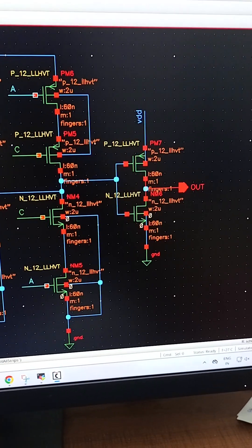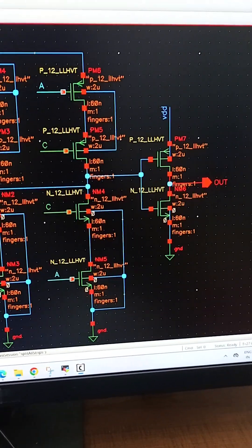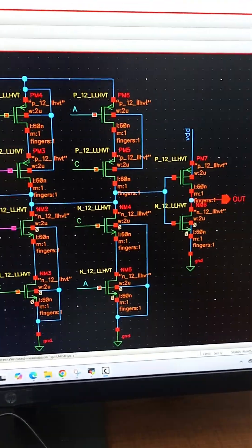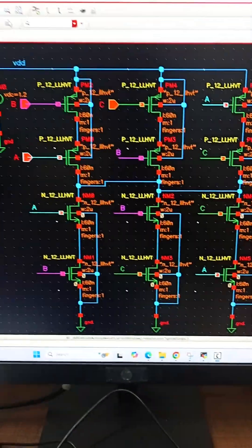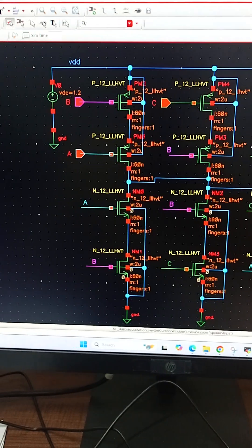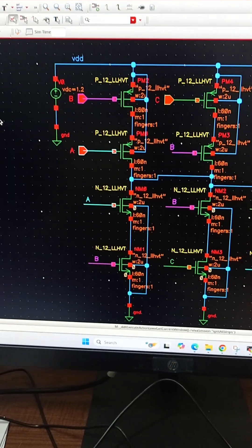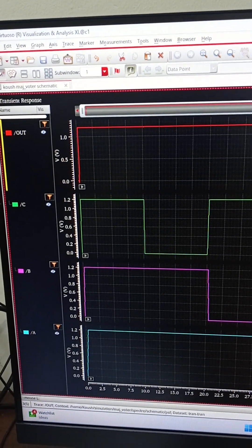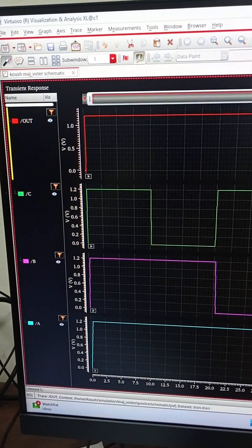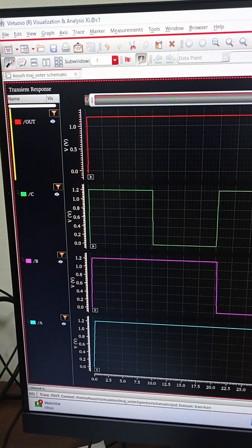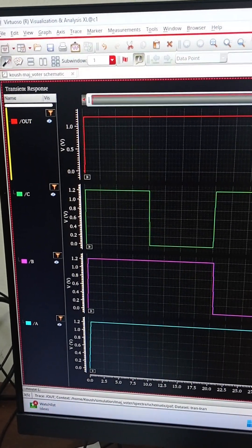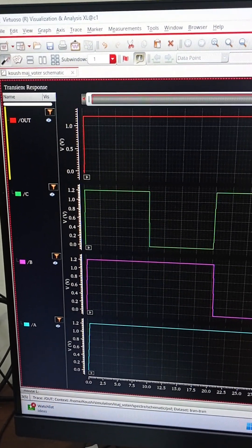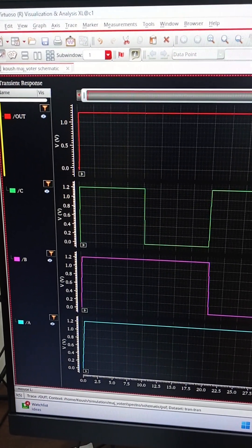Let us see the transient analysis of the circuit. These are the results of the transient analysis. A, B, and C are inputs, and OUT is the output.